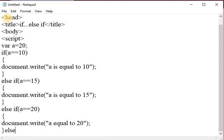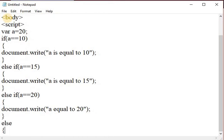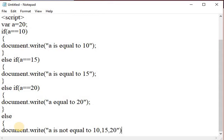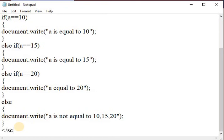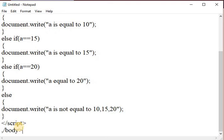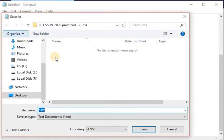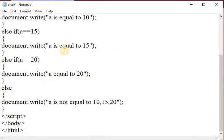After that, add the else condition. In this else block, if all three conditions are not true — meaning they are false — then the else block will be executed. Here I am writing document.write: 'a is not equal to 10, 15, or 20'. Then close the script tag, close the body tag, and save this file.